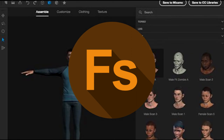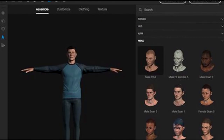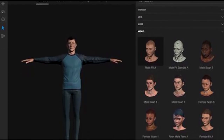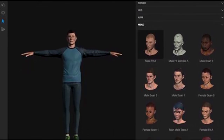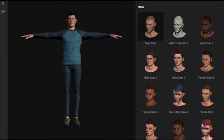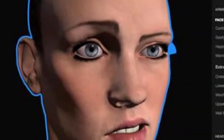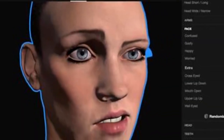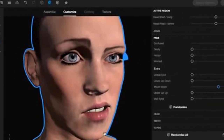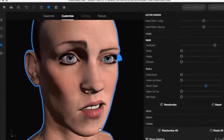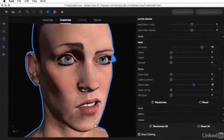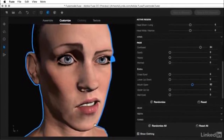Adobe Fuse is also used to make 3D models. It is totally focused on human models, which can be exported to Photoshop or any other 3D software. It is a really simple application that can be used to create highly customized characters.